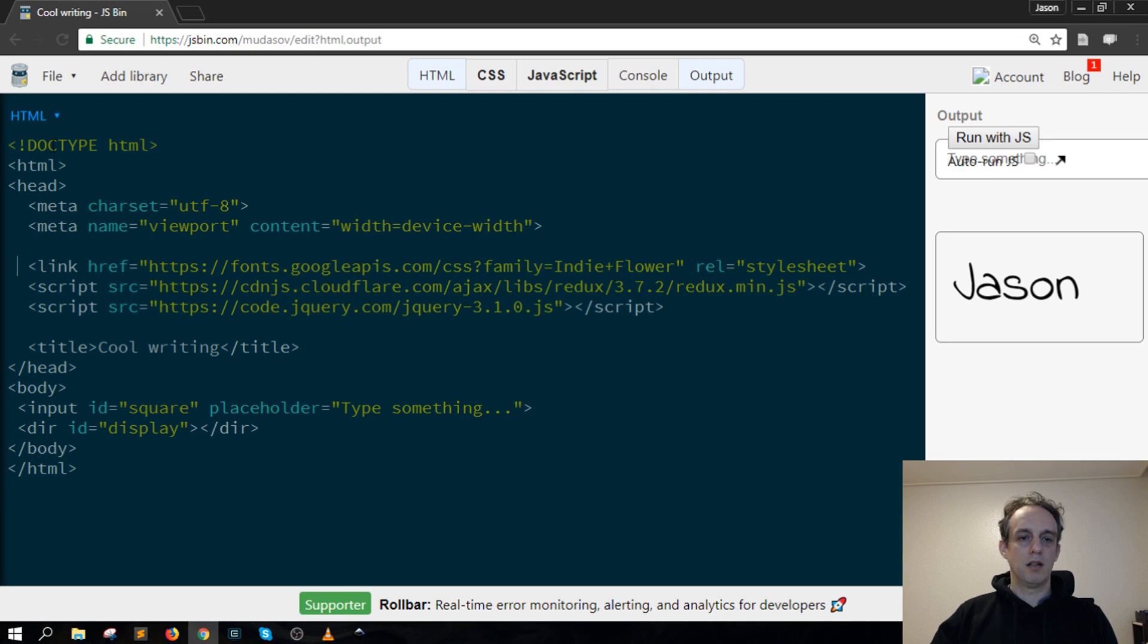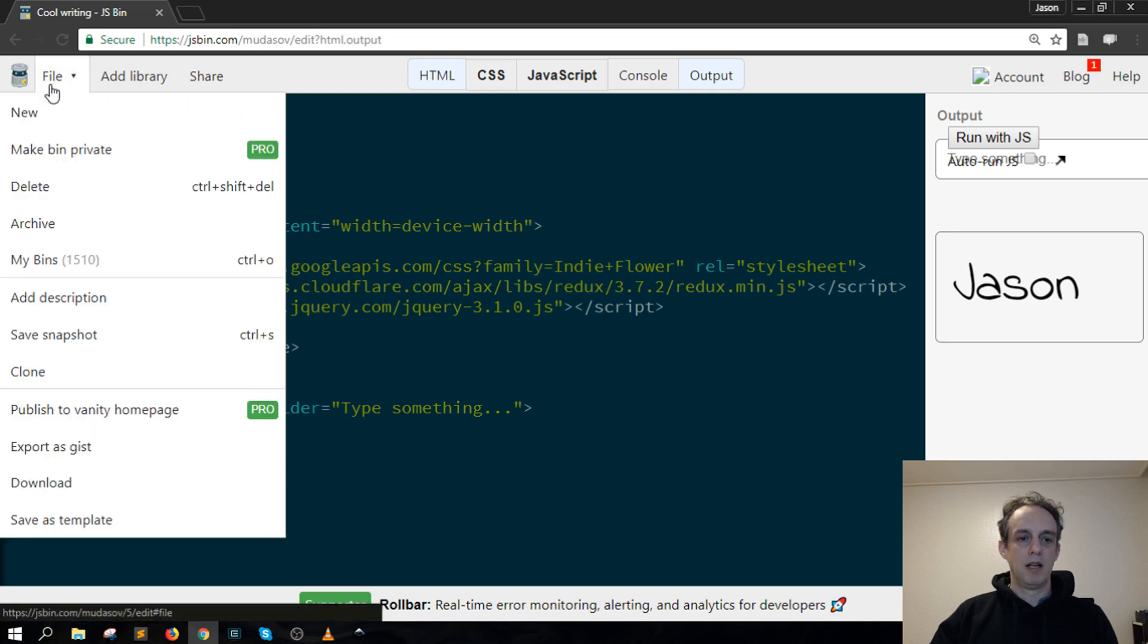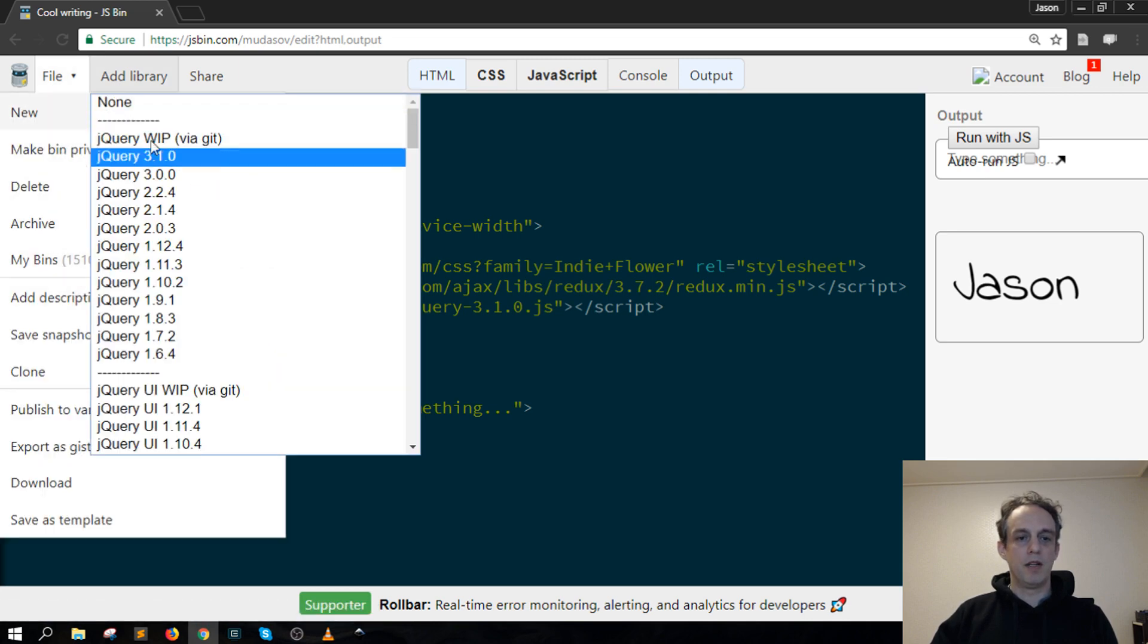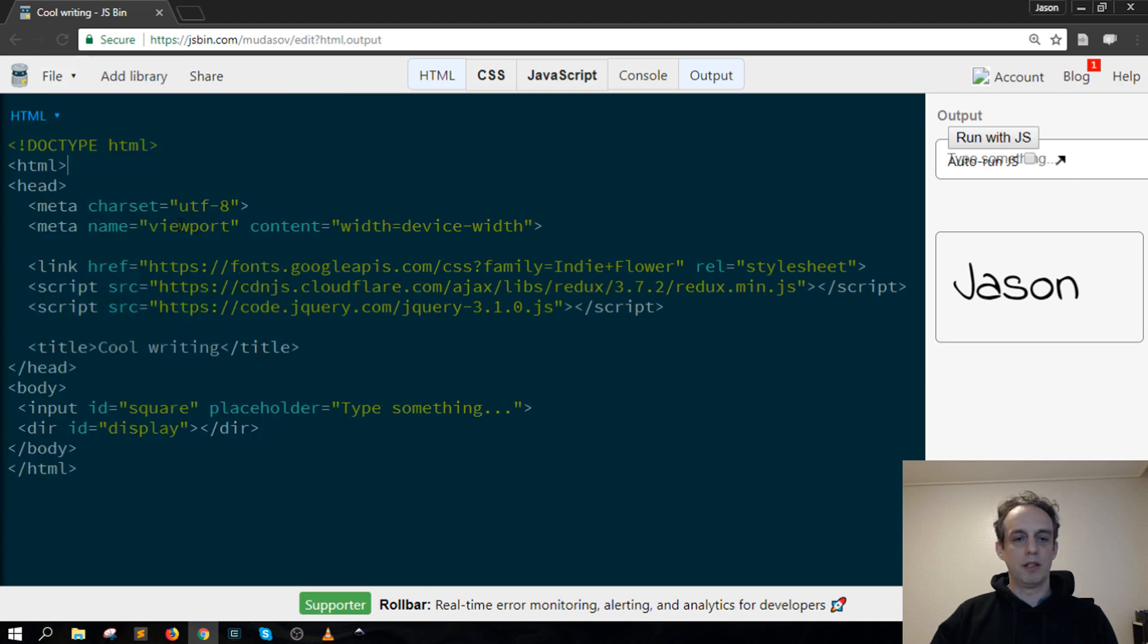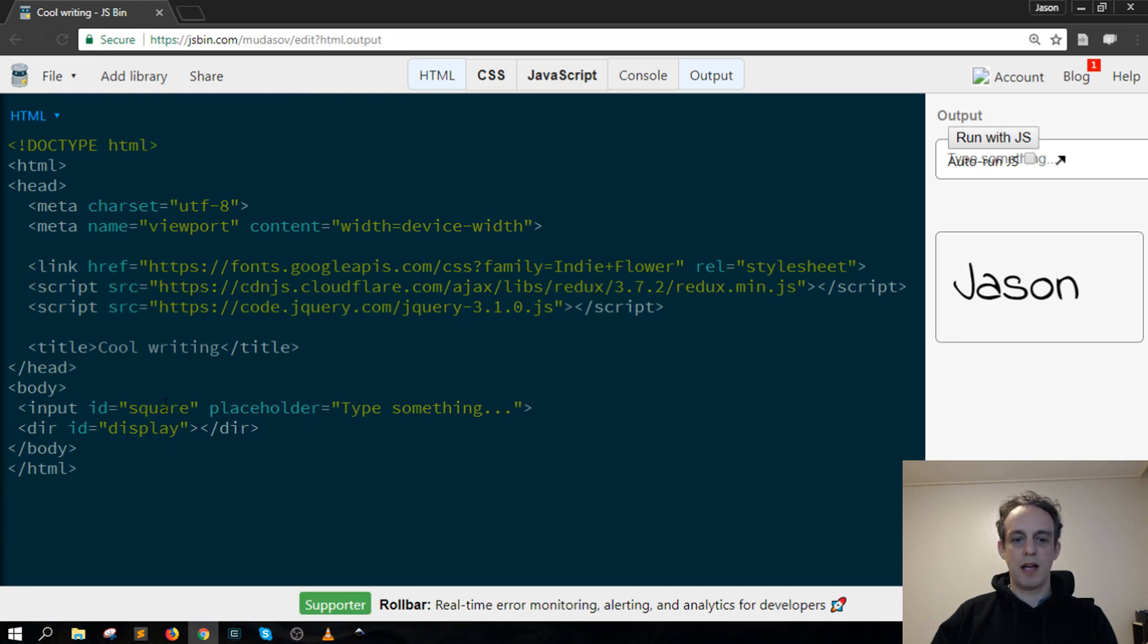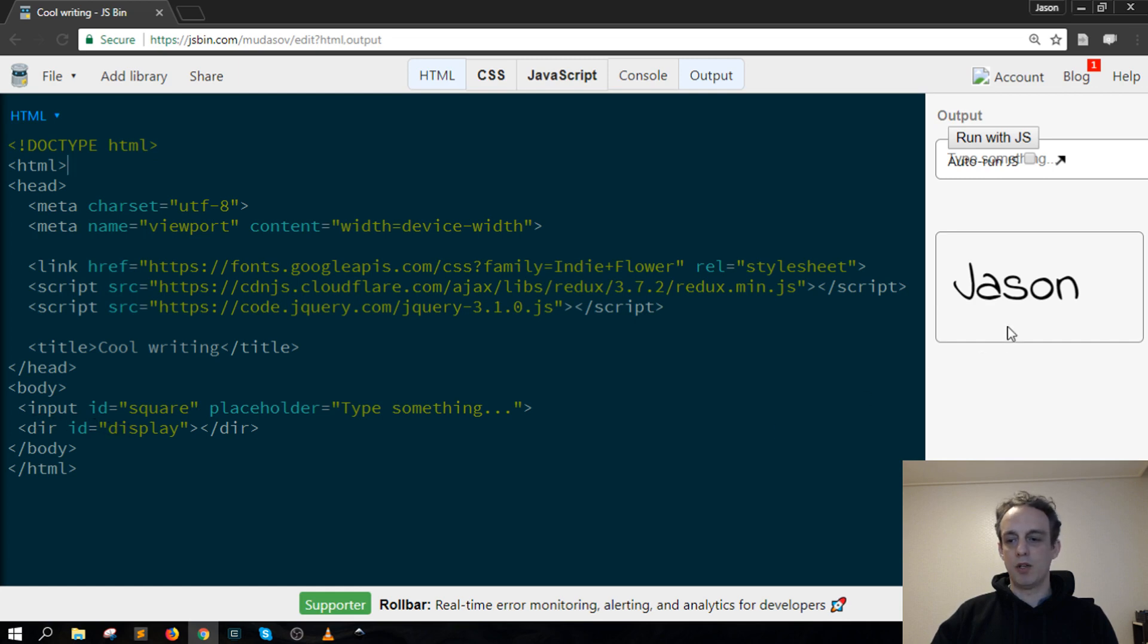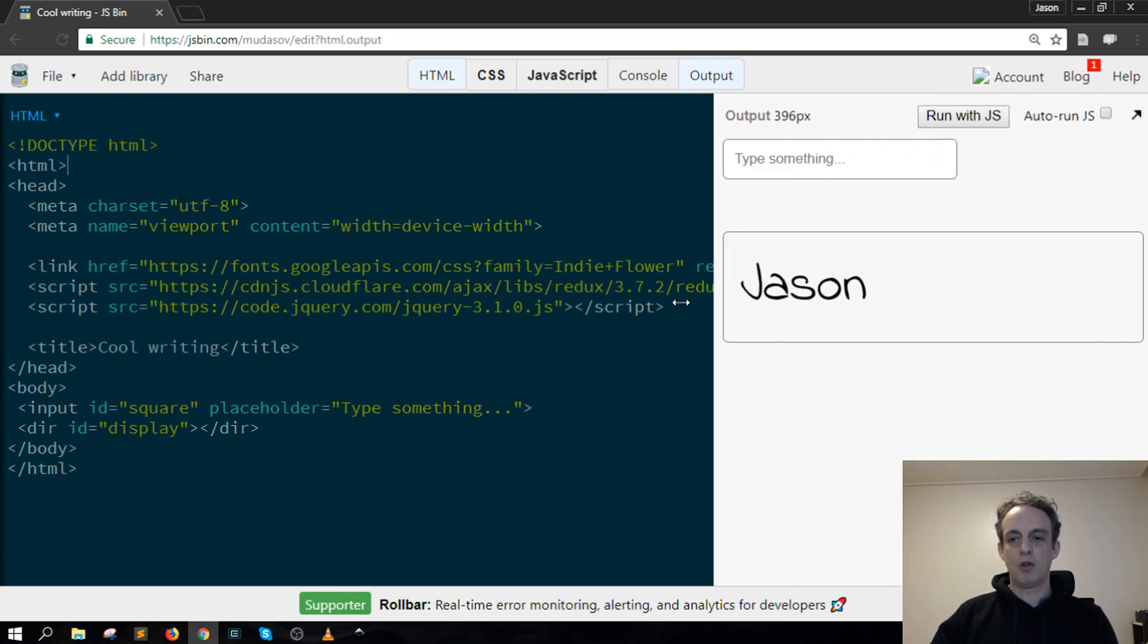If you're using JS Bin, you can get jQuery there, but I don't think Redux is available. Looking further down in my body, I've got this input with an ID of square and a placeholder "try something," then this ID display which is this item here.